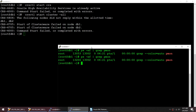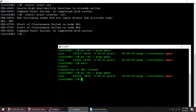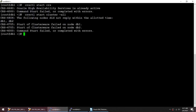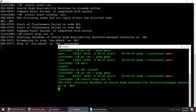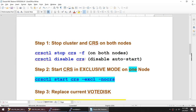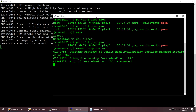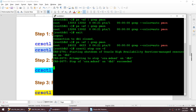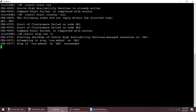ASM is definitely not up. Let me try again on node 2 — also not good. So I'll stop once again, this time using force. I'm stopping the cluster and will disable the auto start. When we restore the voting disk, we have to start the CRS in exclusive mode on only one node. It's good practice to shut down all other nodes so we have only one active node with no interference.